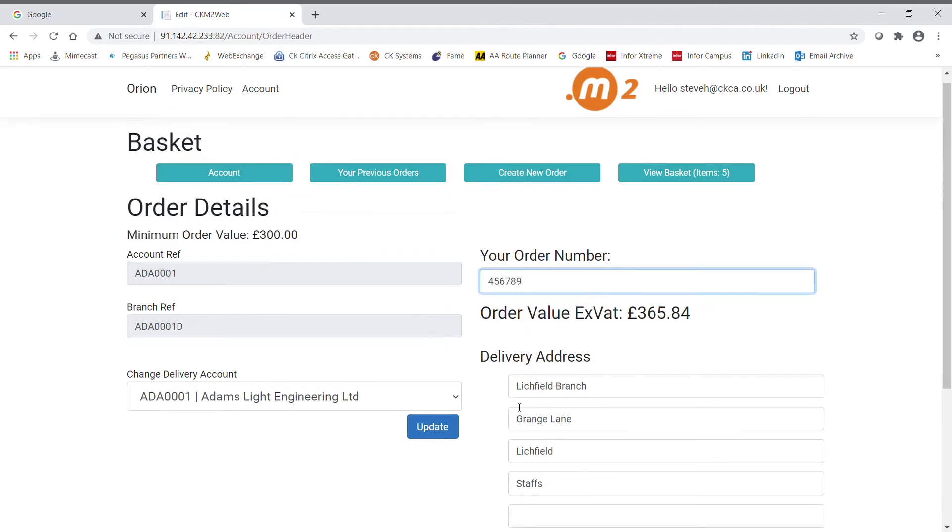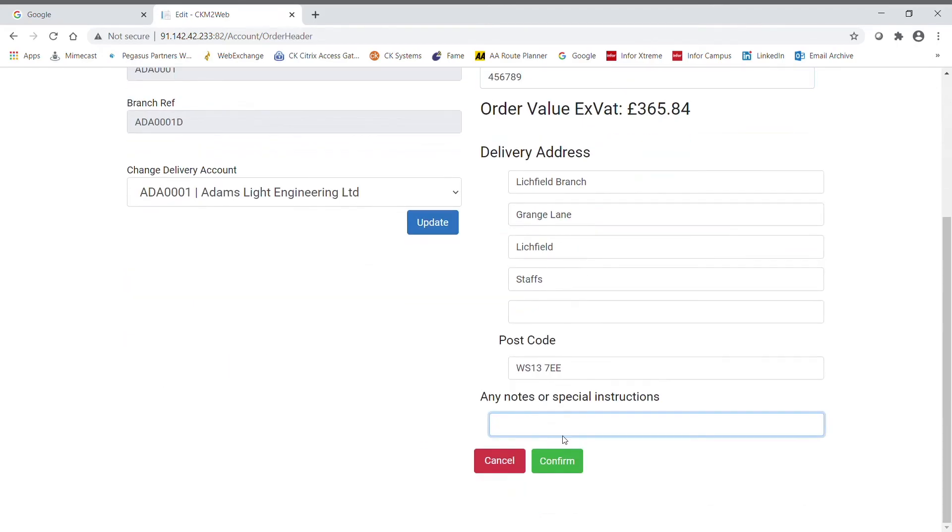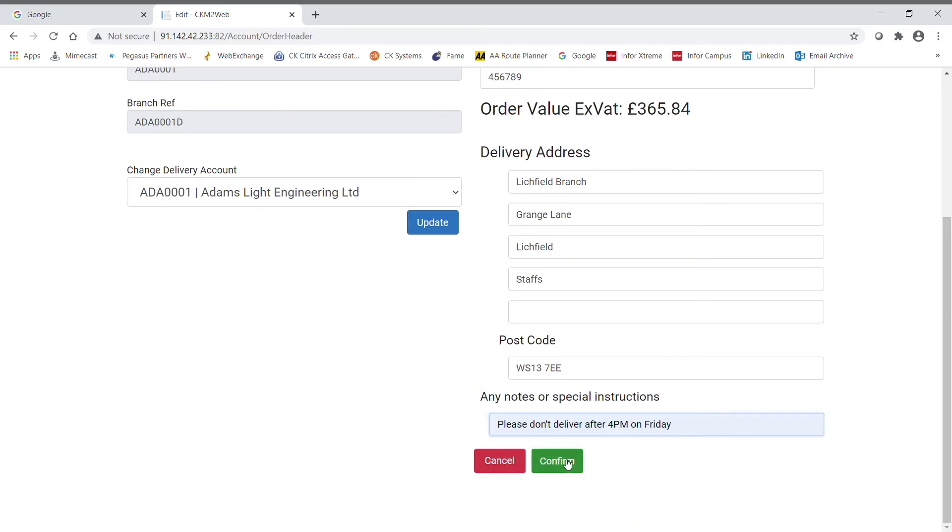You can also enter the purchase order number and any instructions before confirming the order and receiving your user-defined confirmation message from the system.